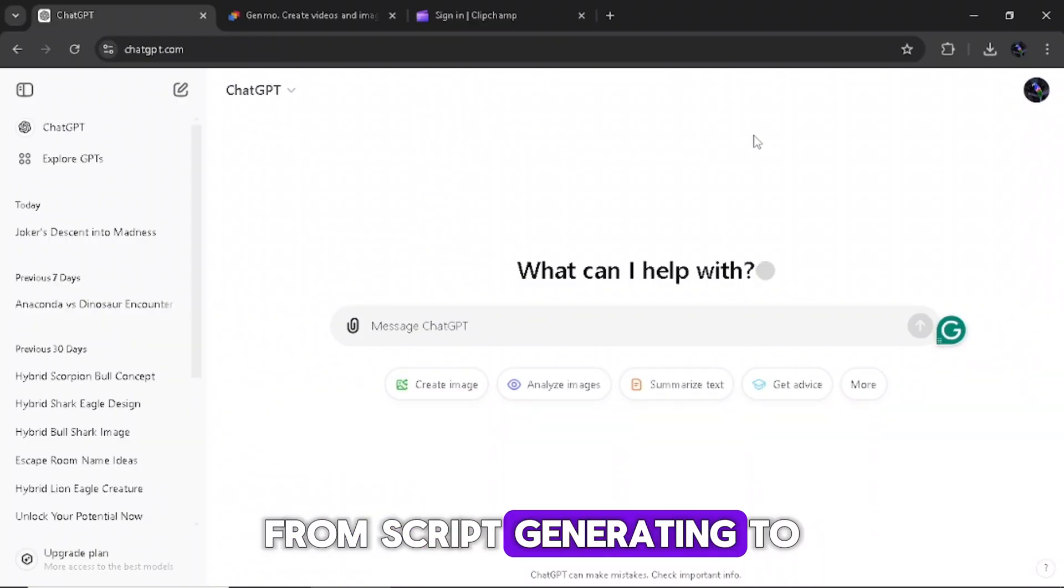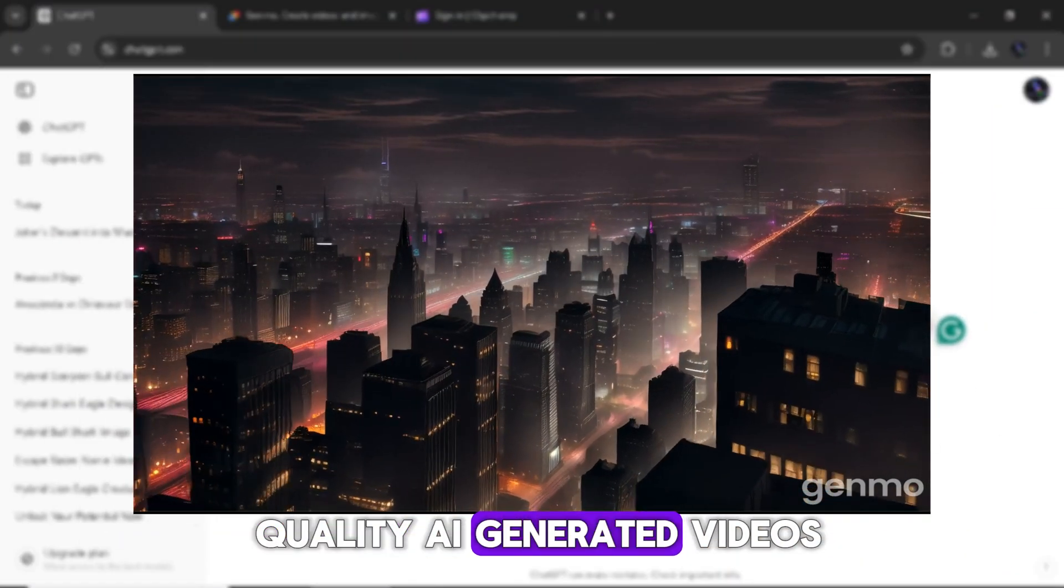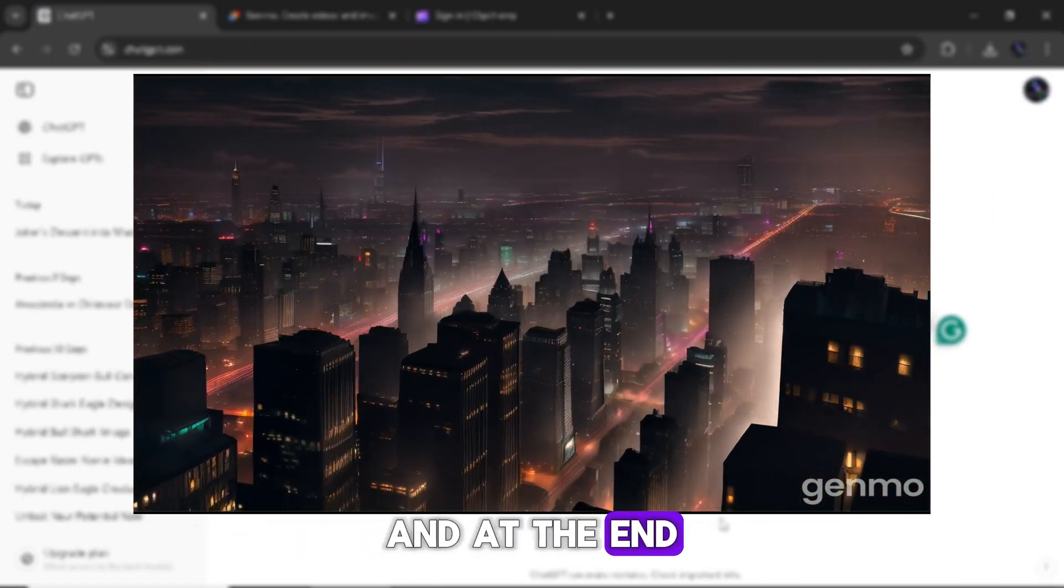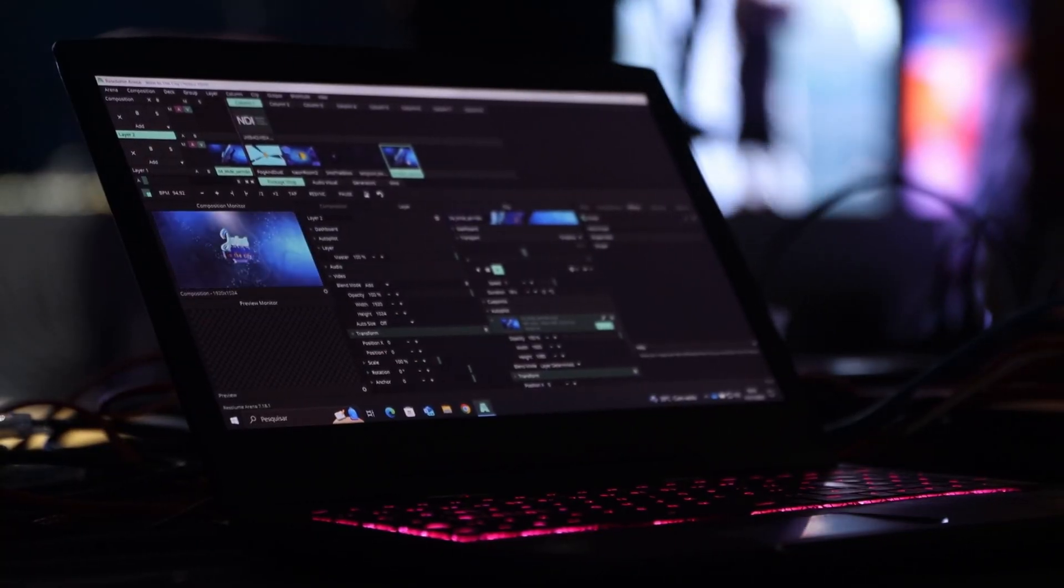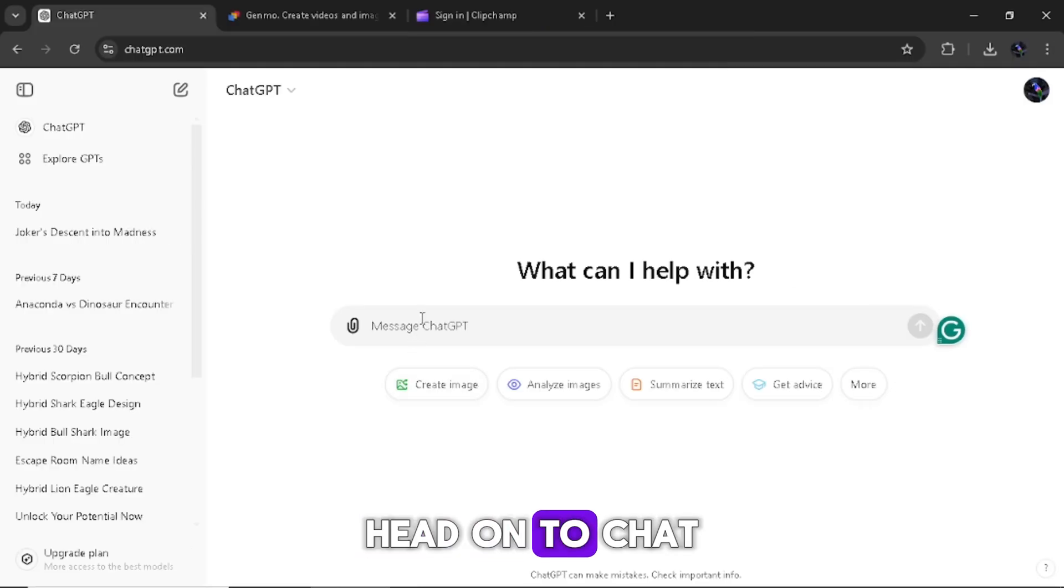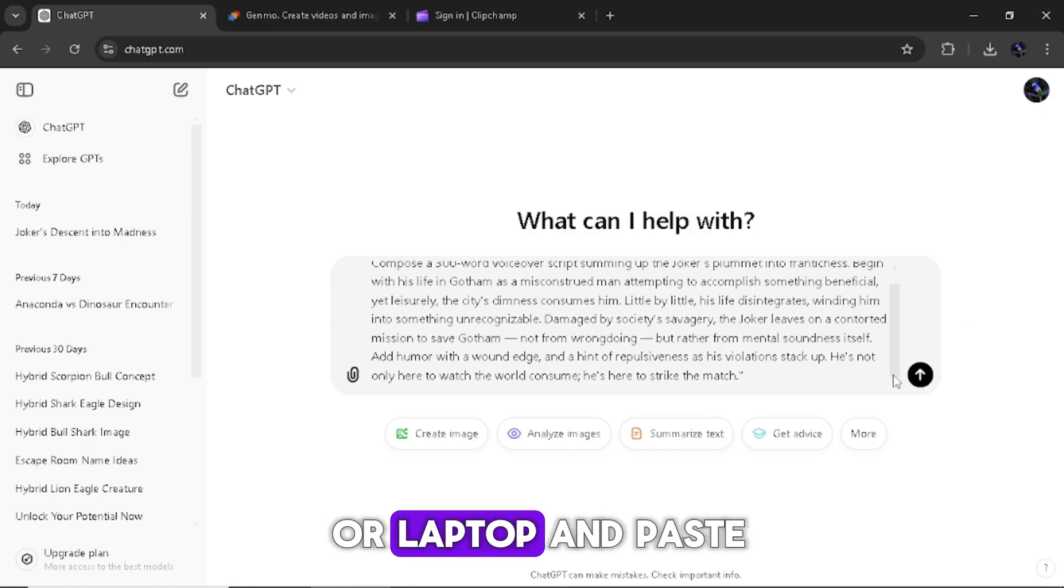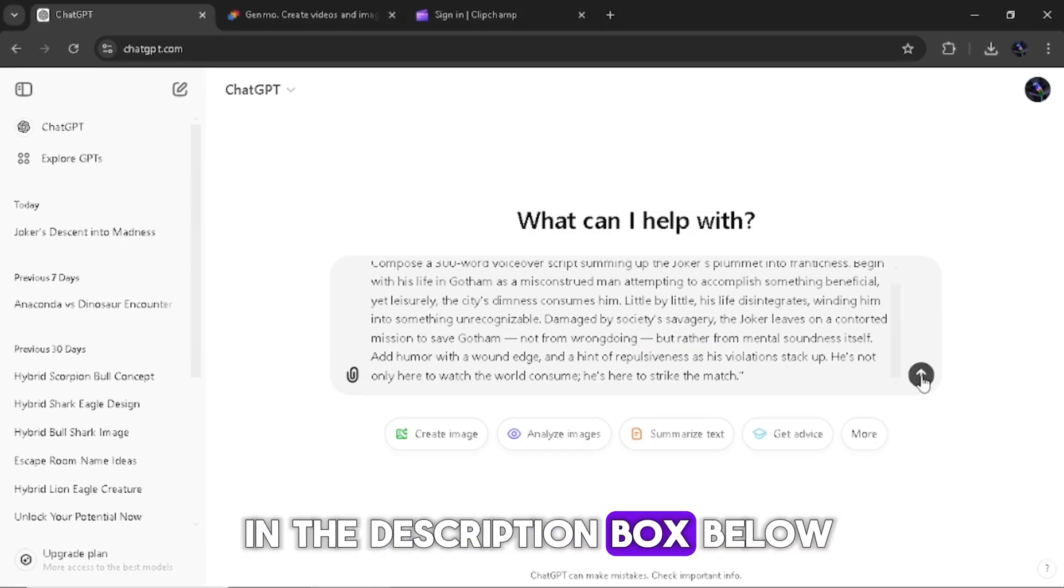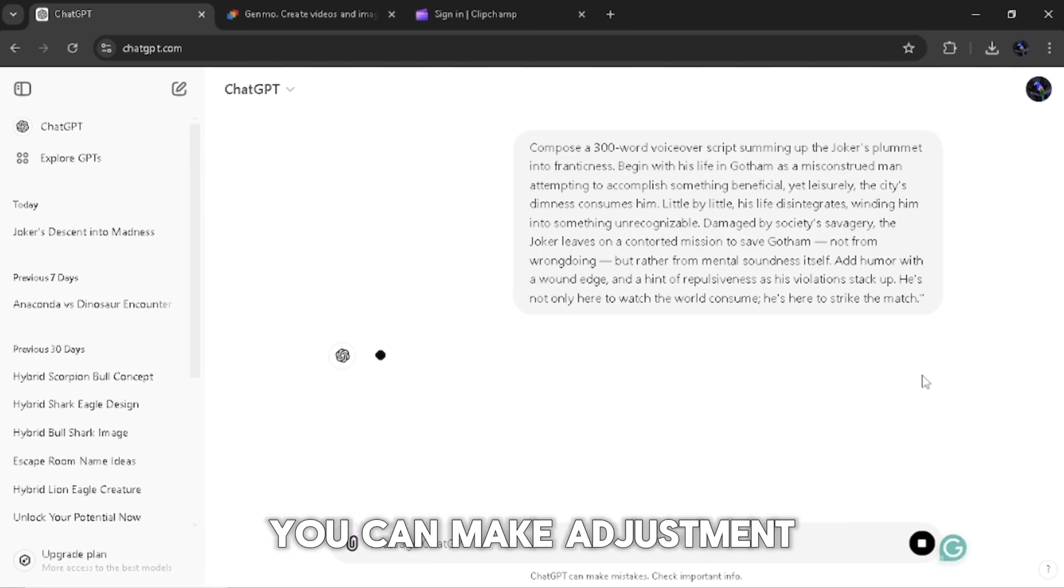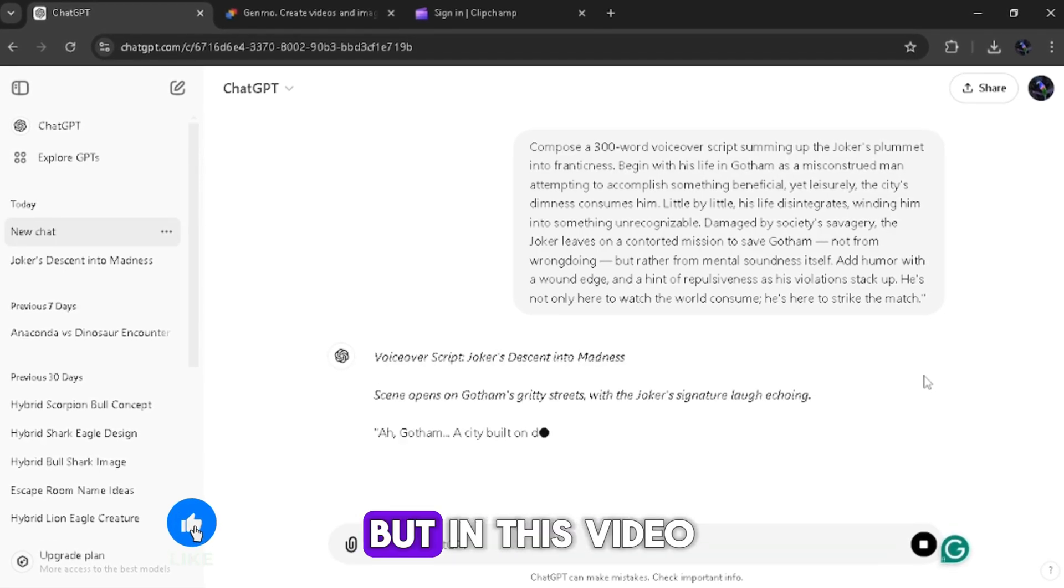From script generating to quality AI generated videos. And at the end, there will be a free editing course too. Head on to ChatGPT on your phone or laptop and paste in this prompt. The prompt will be in the description box below. You can make adjustment to get what you need.